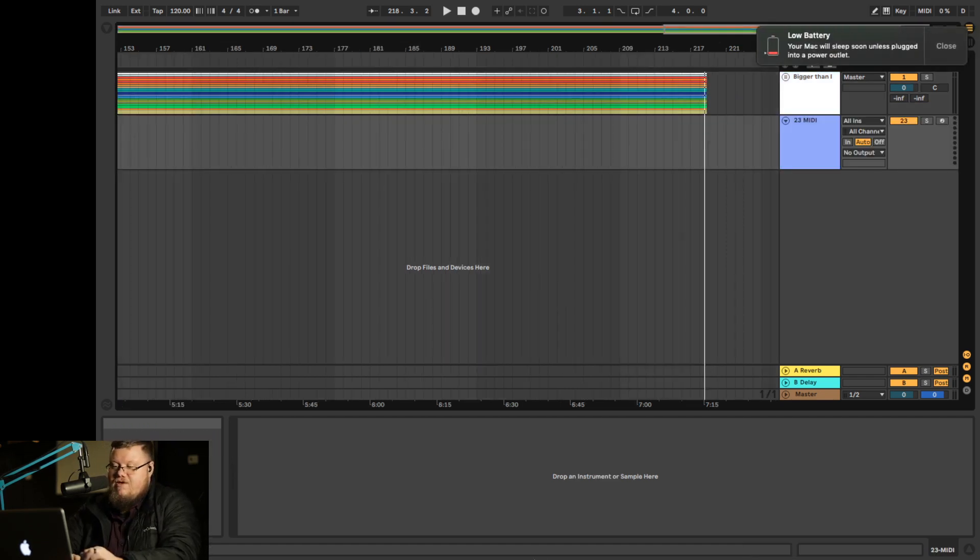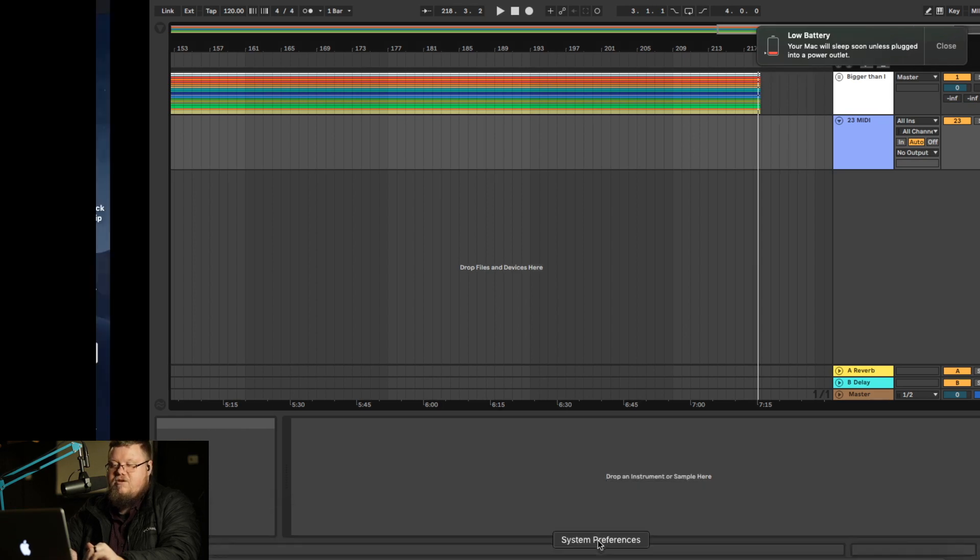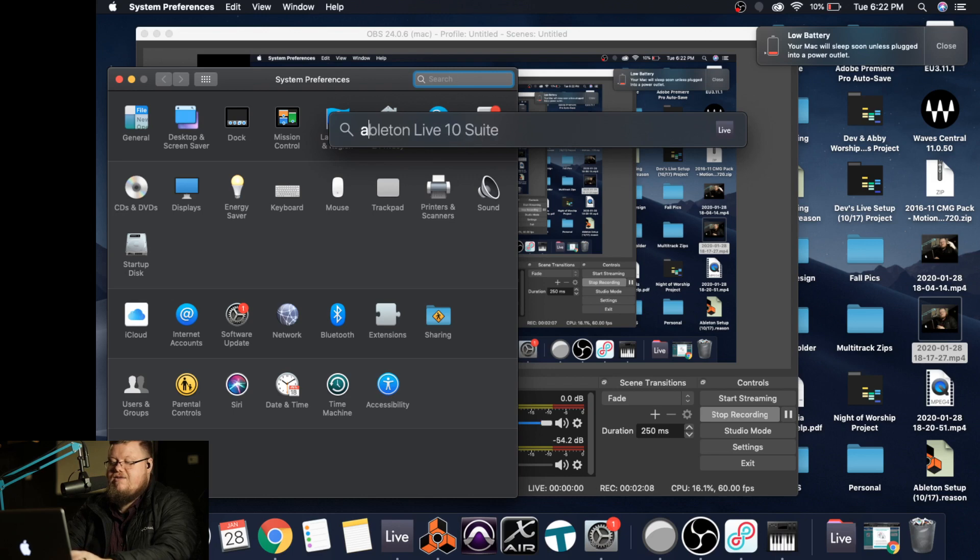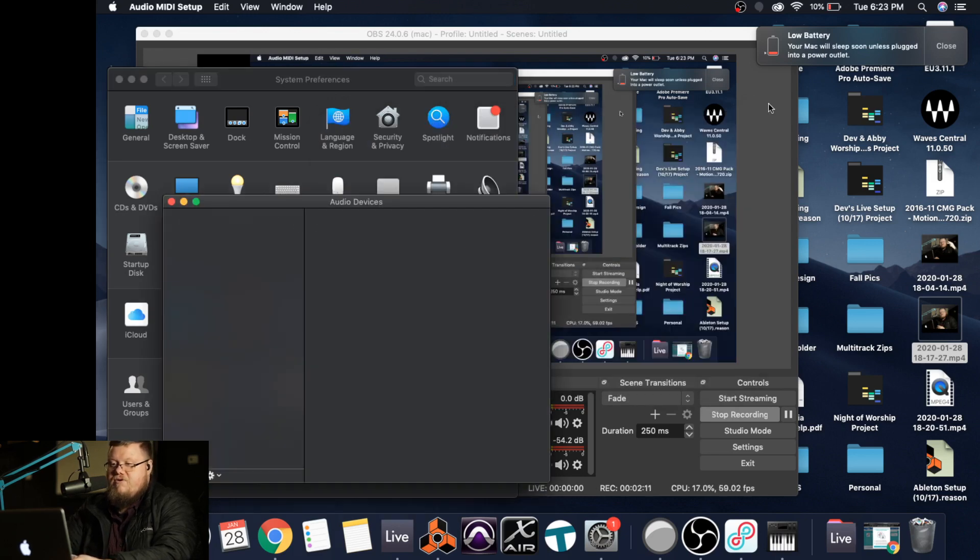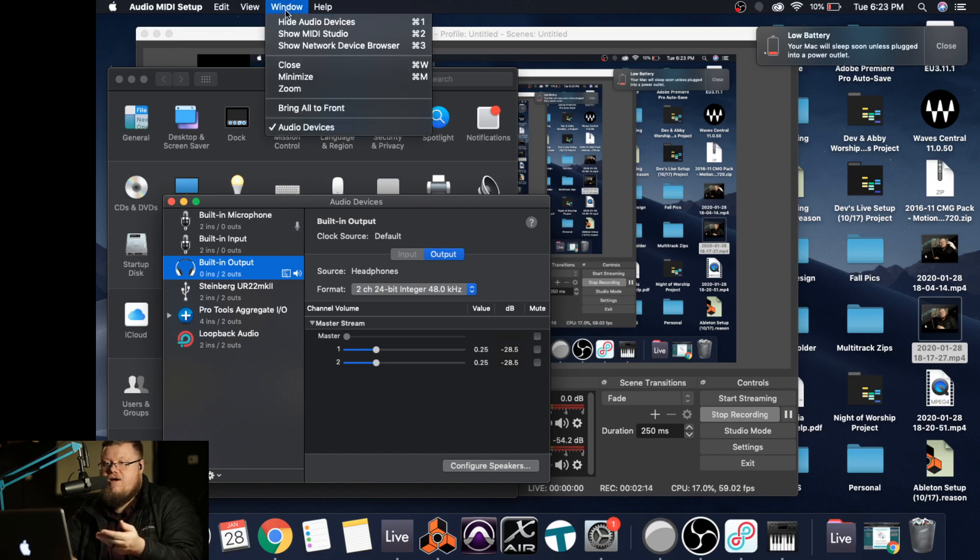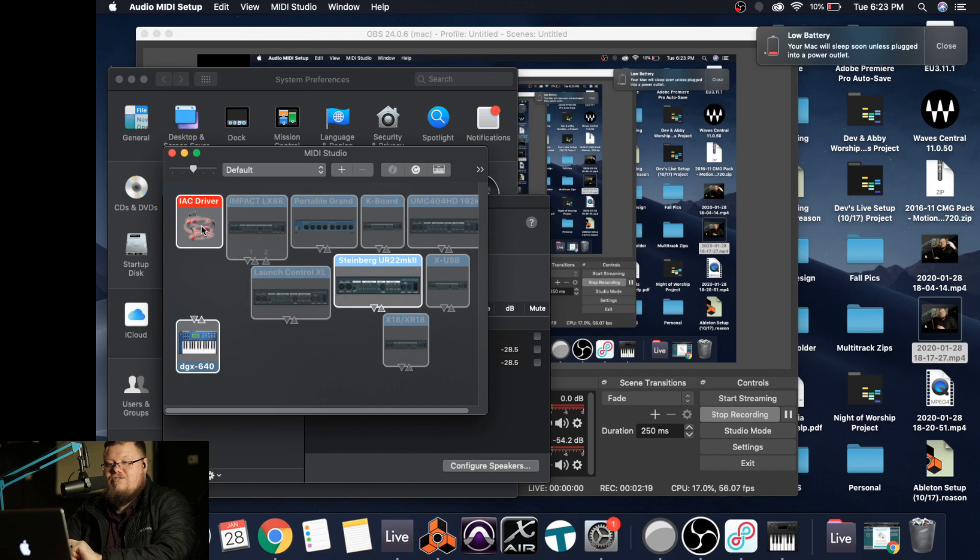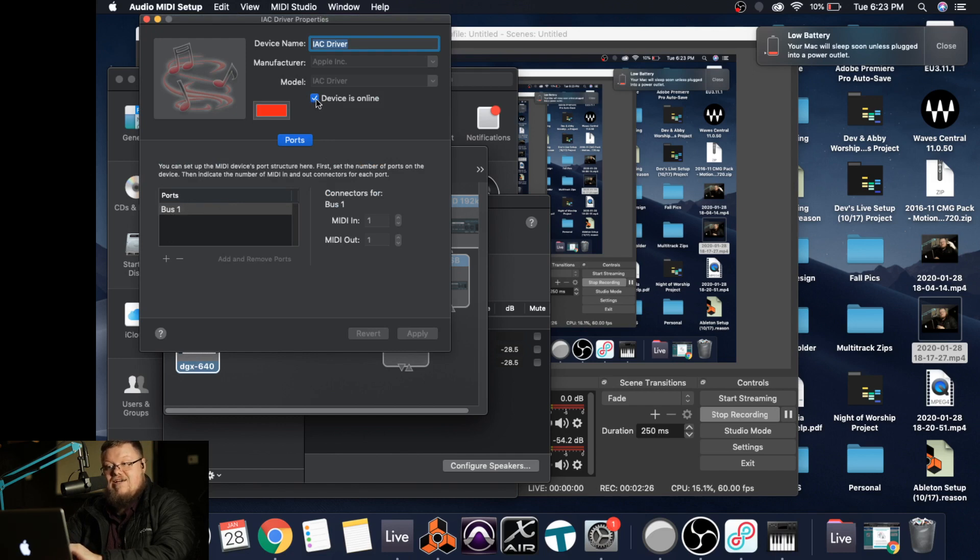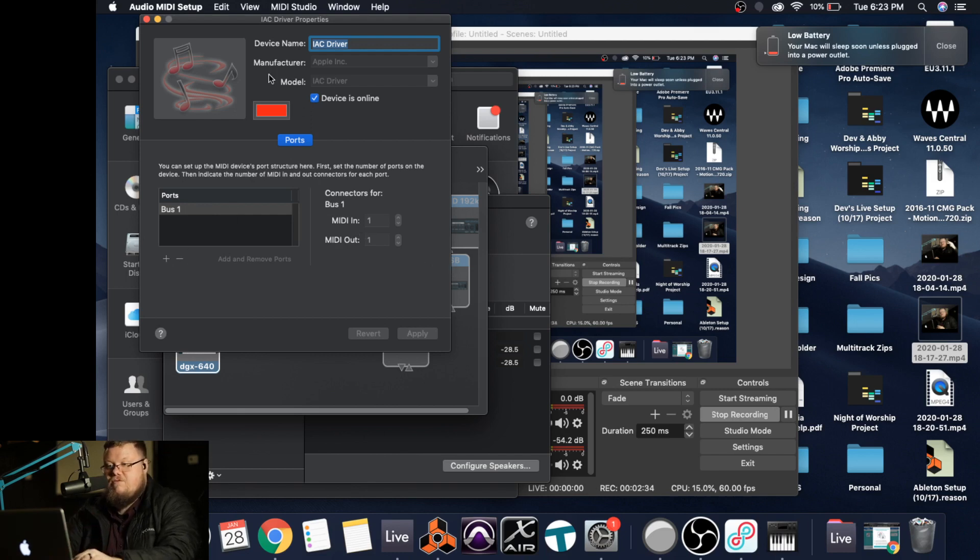An important thing before we jump into this section, you want to go to audio MIDI setup. So if you go to your spotlight, type in audio MIDI, it should come up there. You'll hit it. And from here, you want to hit the window button to bring up your MIDI studio. And there should be something here that's called the IAC driver. What you want to do is you want to click that. You want to make sure that bus one is on and that device is online is checked. If you don't have the bus showing up here, you can always come here and hit the plus button and it'll come up.